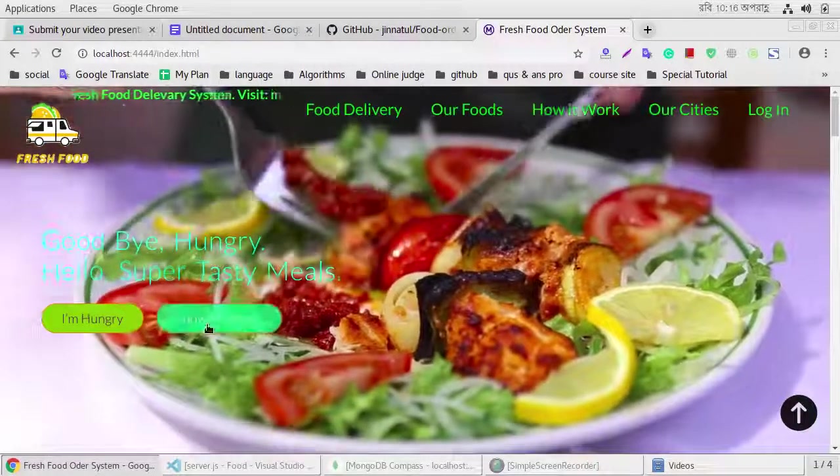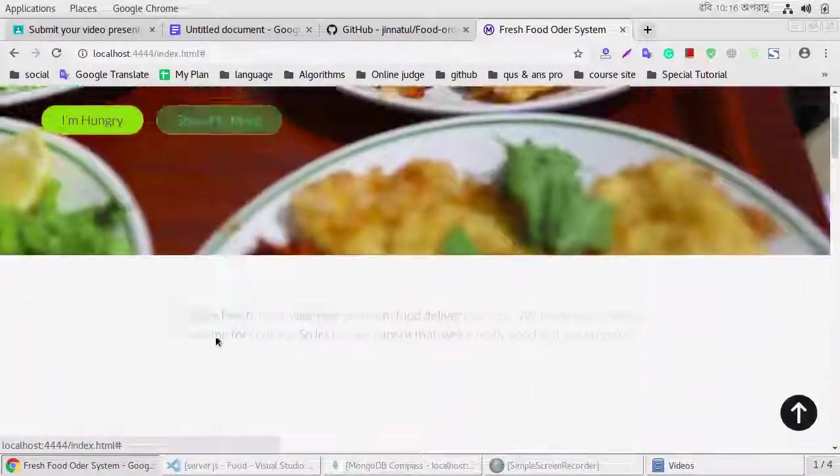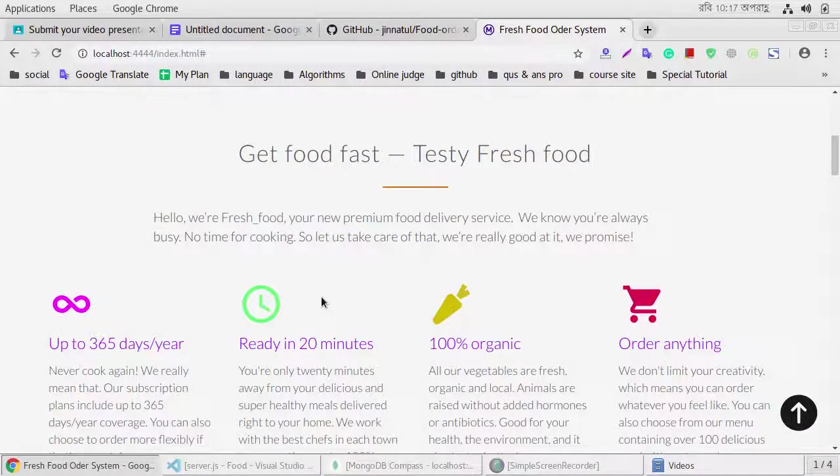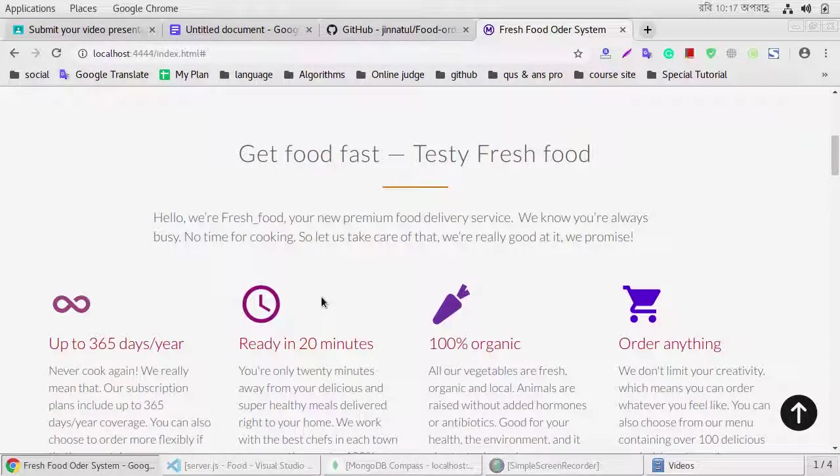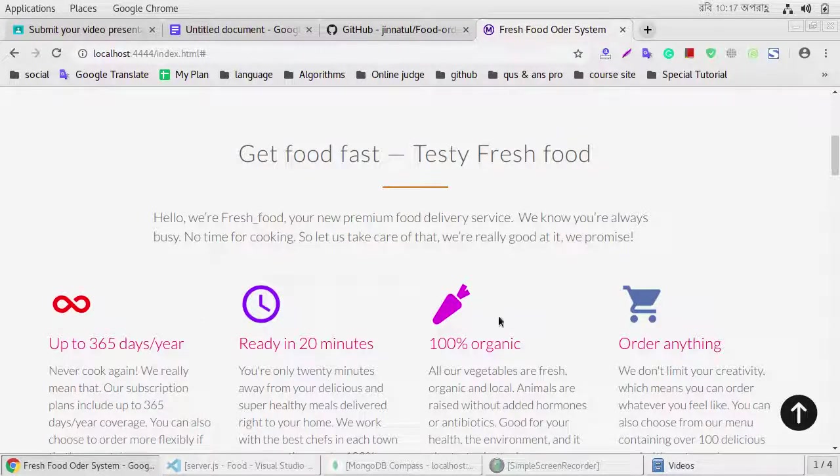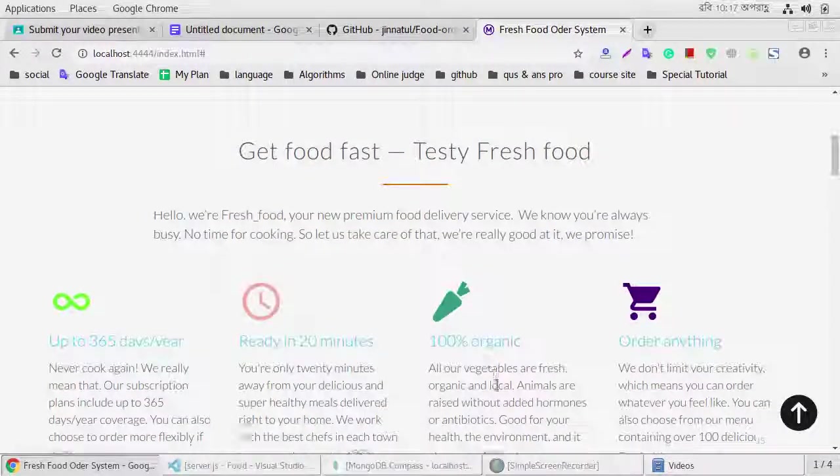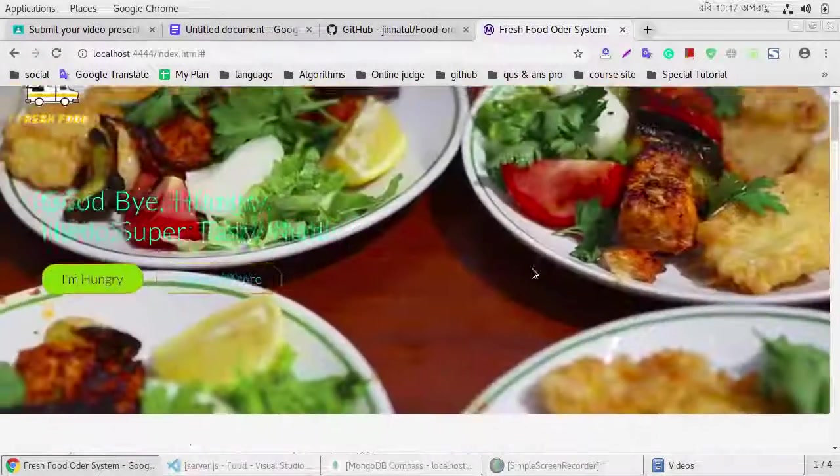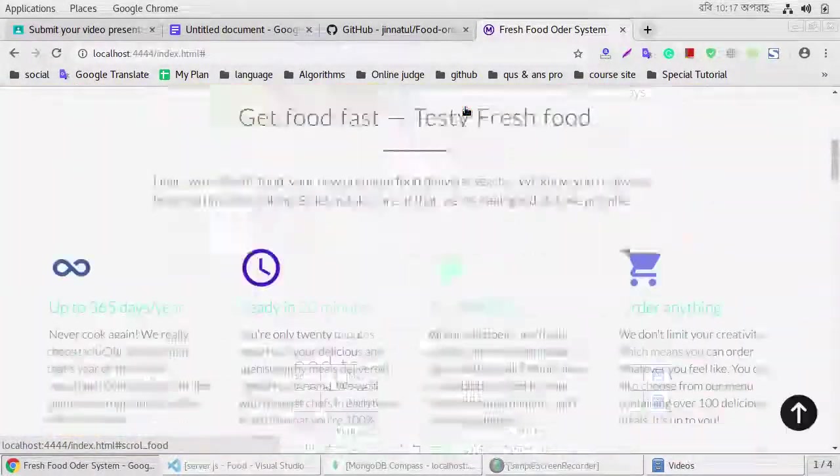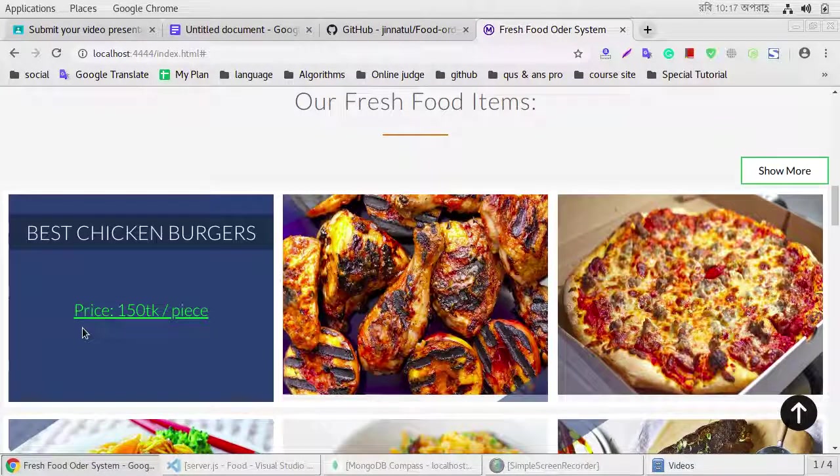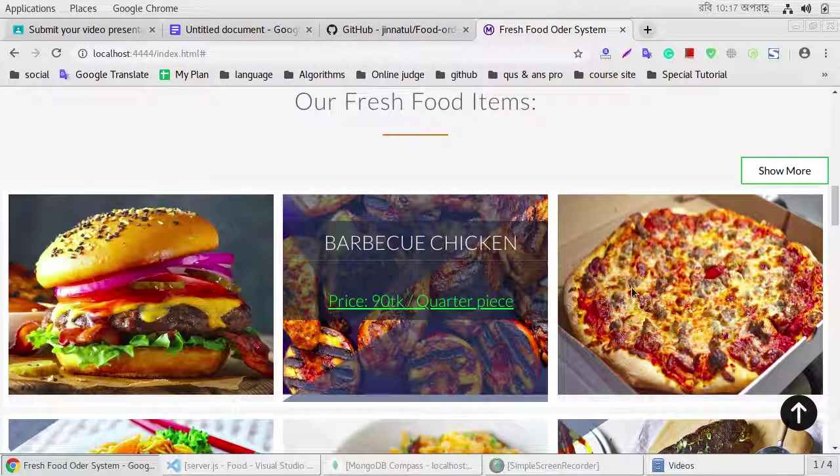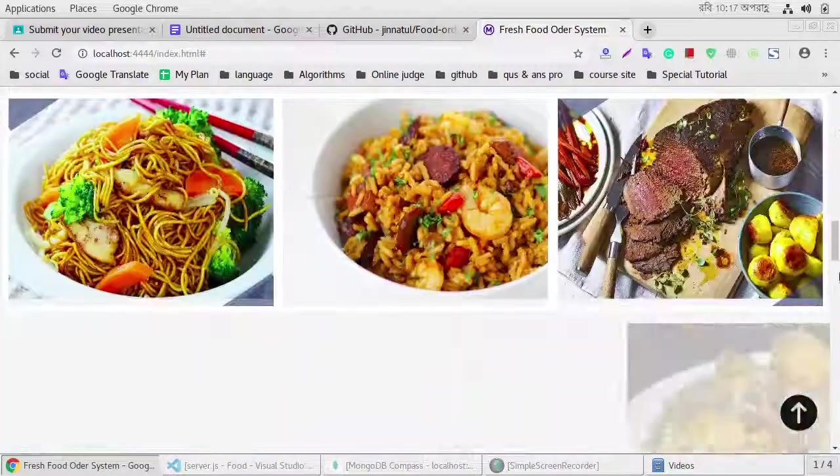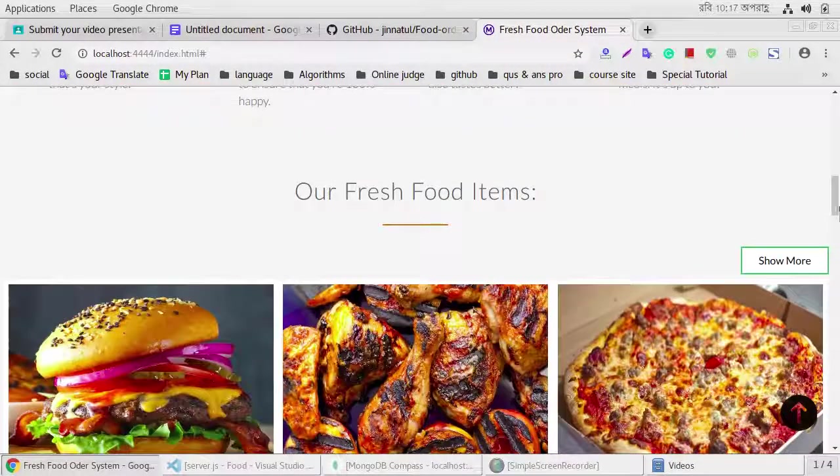If we click show more, then we show this section, that's in our detail section. We show that this color randomly change, and if we click our foods, then we show our food details.